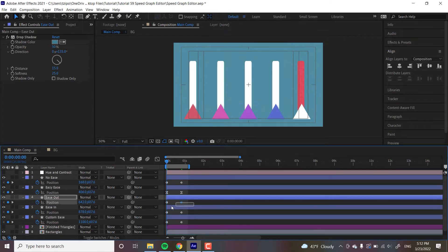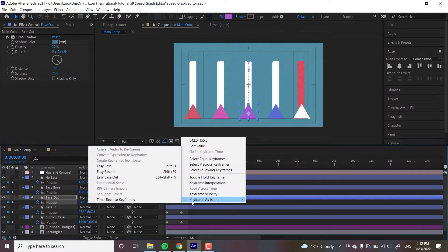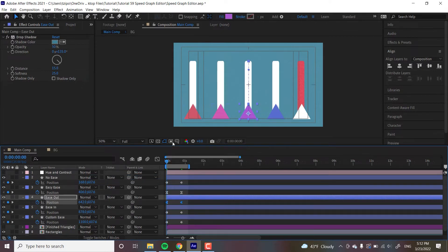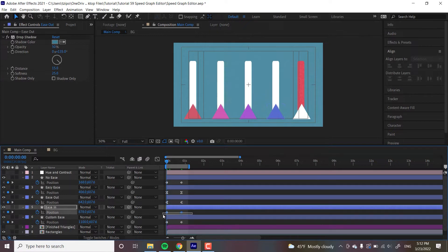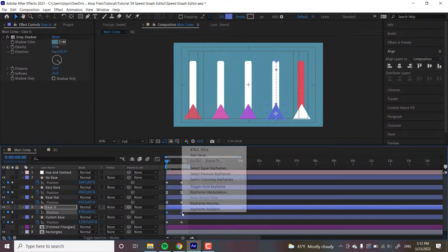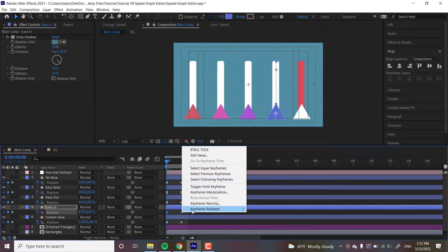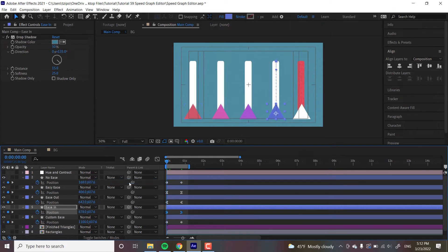The third triangle — again select both keyframes, right click on either selected keyframe, Keyframe Assistant, and this is our easy ease out. This one eases the speed coming out of the keyframes after the keyframe has been reached. And the last one is the opposite — again select both keyframes, Keyframe Assistant, Easy Ease In. And as you can guess, this one eases the speed going into the keyframes.